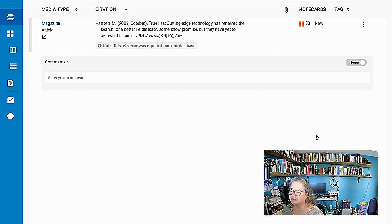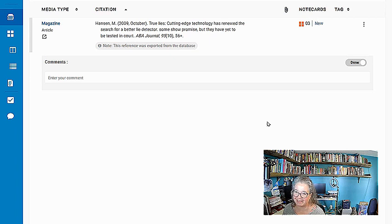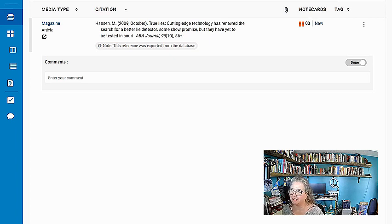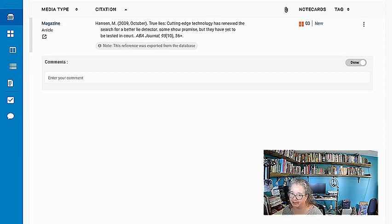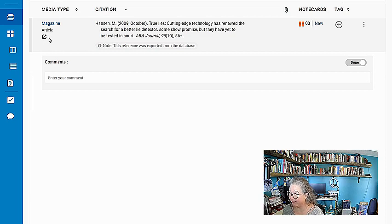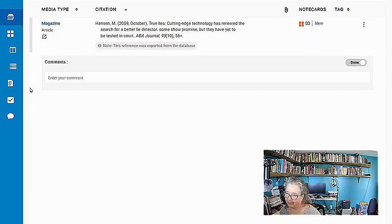Hey everybody, I want to show you today how we're going to do the three-pass reading strategy. To do that, I'm going to show you my NoodleTools and an article that I picked. I want you to imagine that I've decided to try to answer the question with my research: how might you tell if someone is lying or not? It's a very juicy topic.